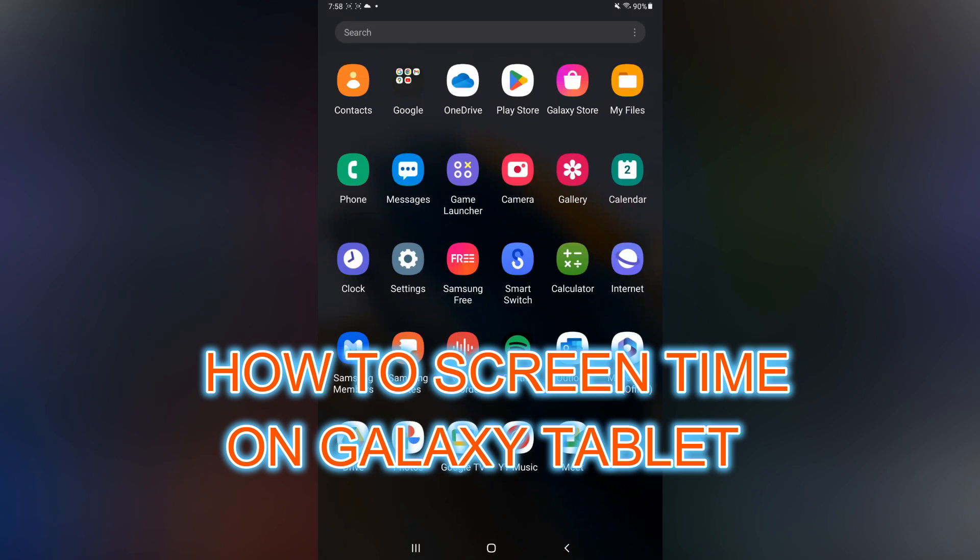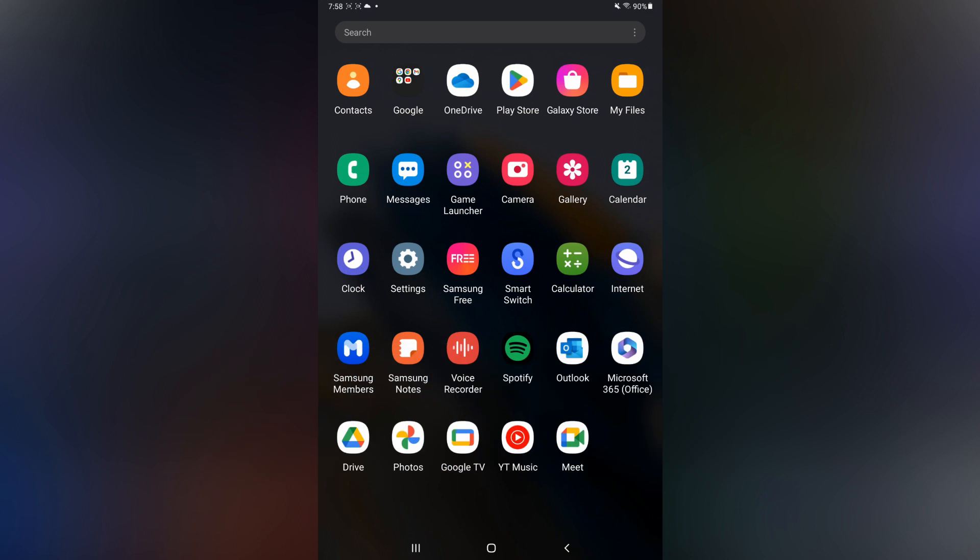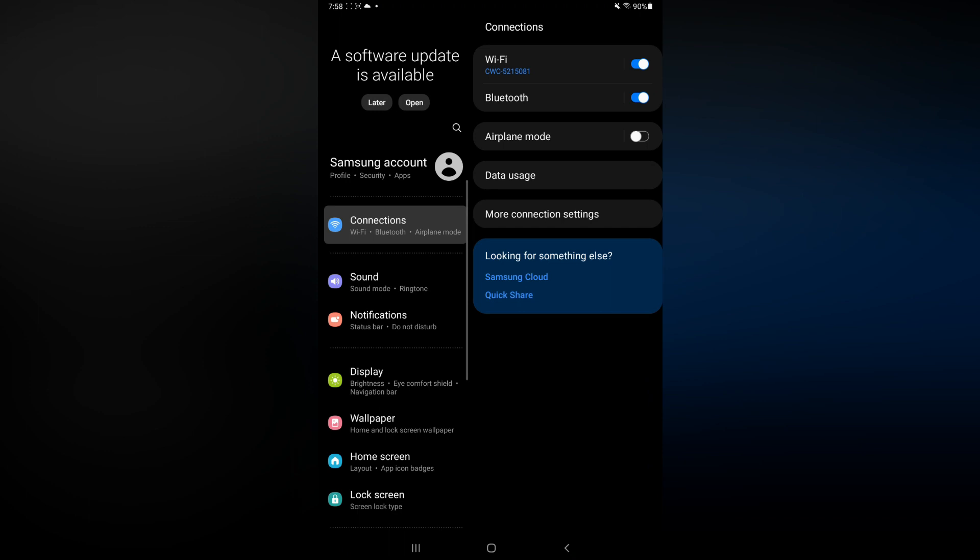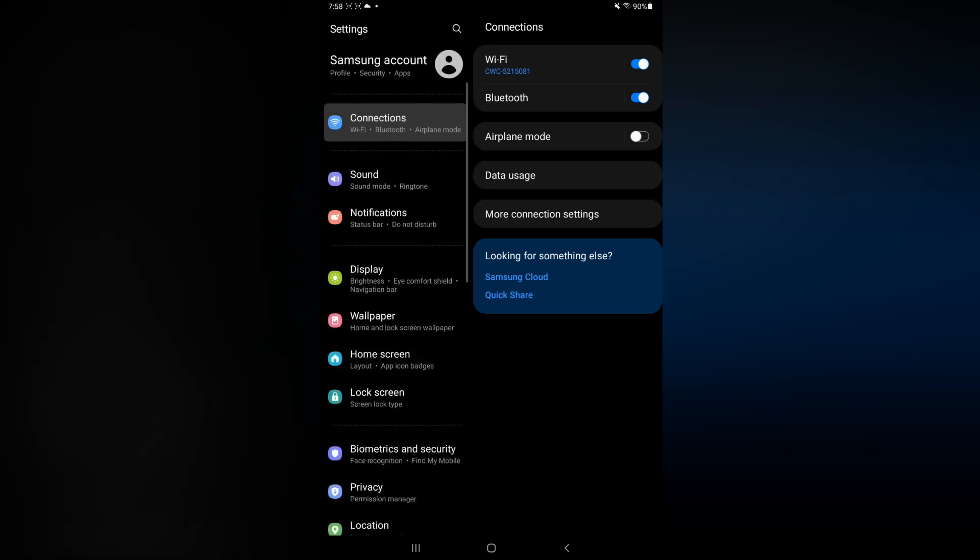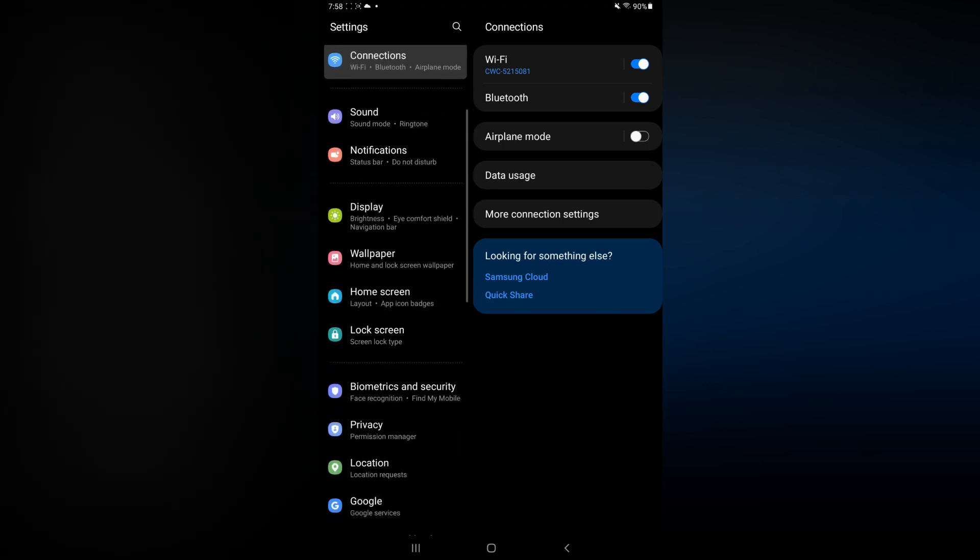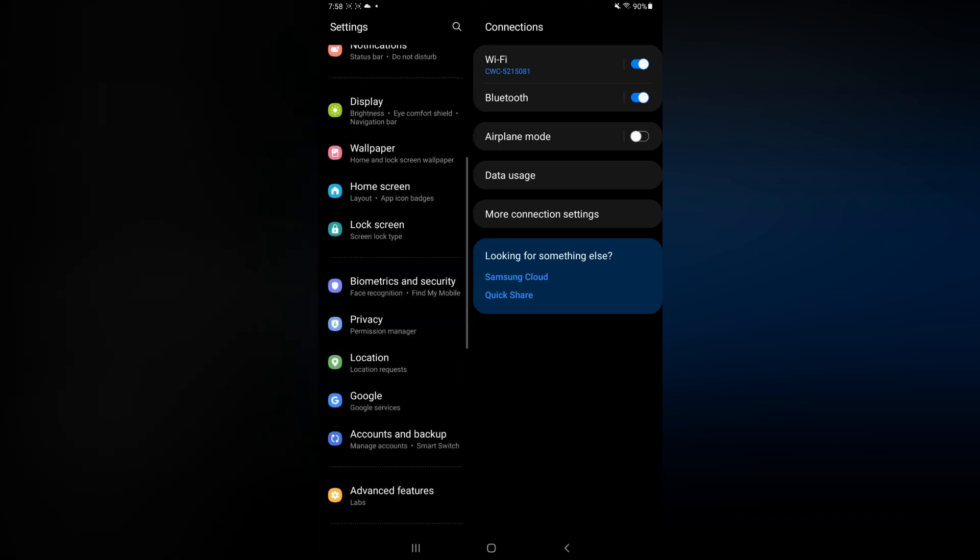Hello, in this video I will be showing you how to set screen time on Samsung tablet. The first thing you need to do is open Settings. Once in Settings, you are going to scroll down until you see Digital Wellbeing.